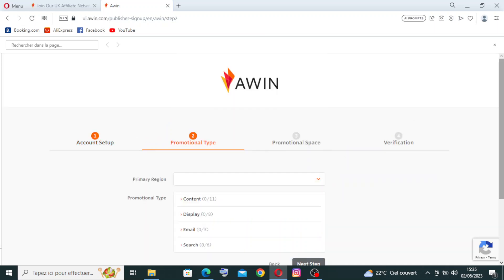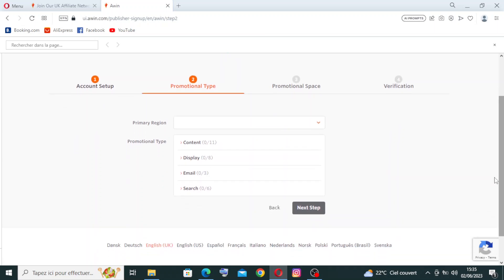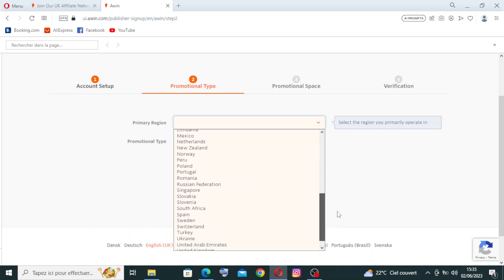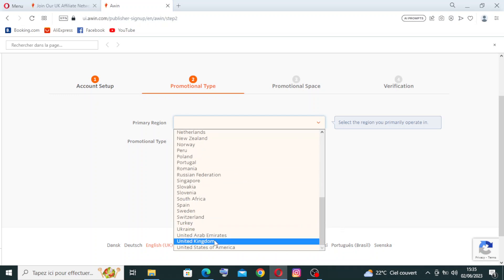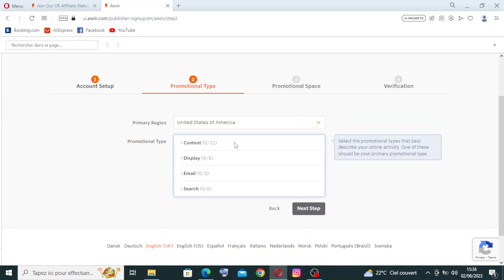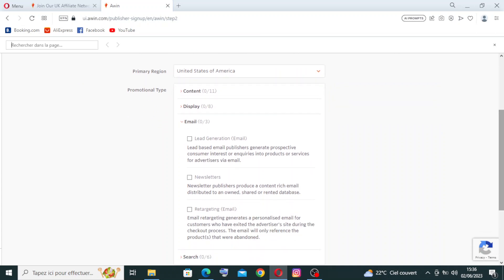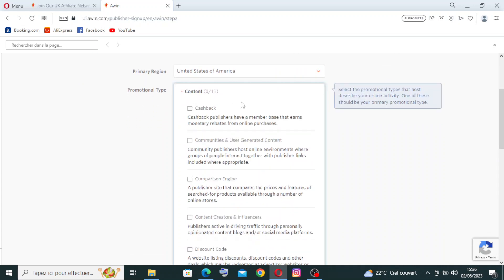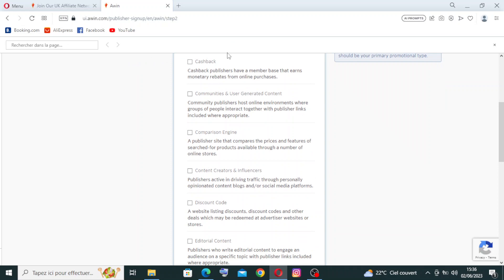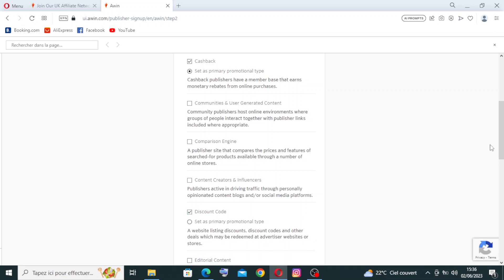For the next step, that means the second one, is about the Promotional Type. We have here the primary region, you need just to select the region. And for the promotional type, you need to select one from these. For the account type, you need to select how much of services that you want: the cashback, commissions and user-generated accounts, comparison engines, and other things.